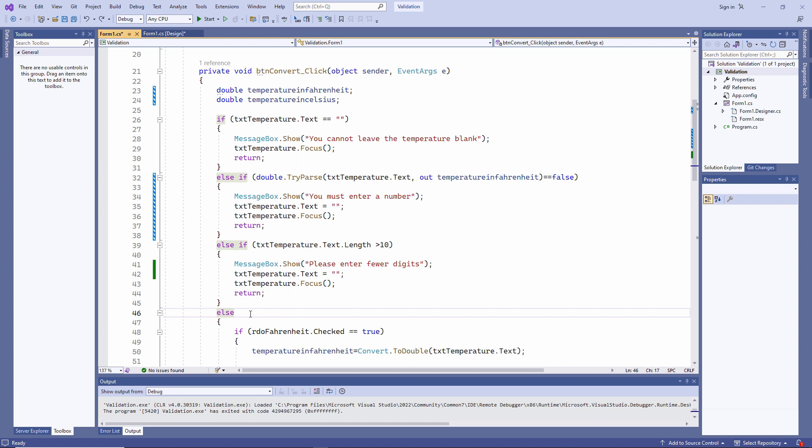Some of these exceptions you can predict and prevent by validating the input, but some you can't. In another lesson, you'll meet the try-catch block, which can be used to handle runtime errors that you've anticipated and those that you haven't.